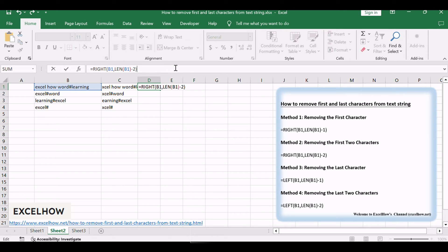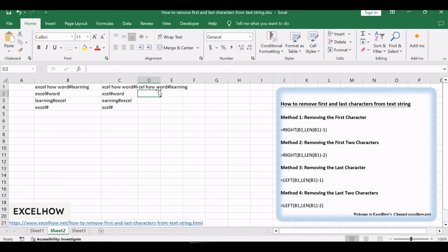You can see the immediate transformation by pressing Enter, effectively removing the first two characters in an instant.